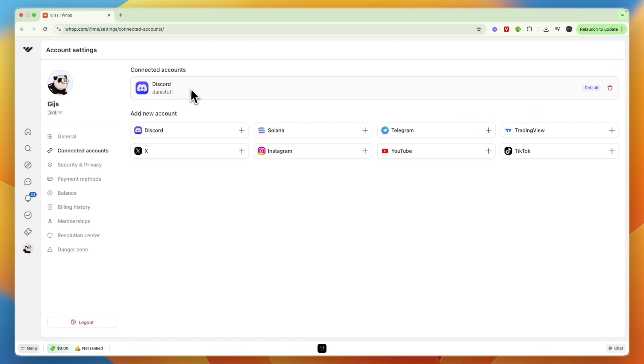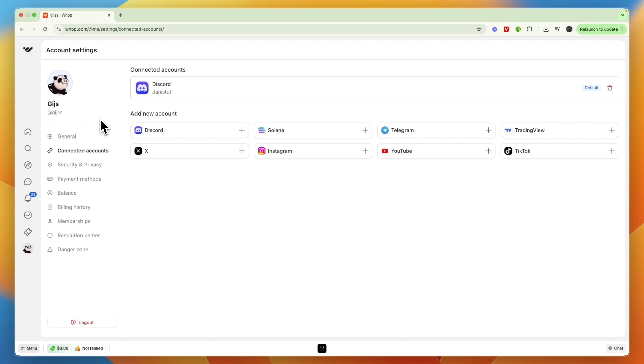you have connected your Discord. Now you can see that under Connected Accounts it says Discord. That's